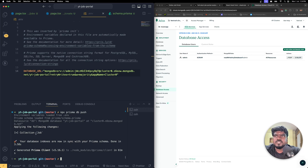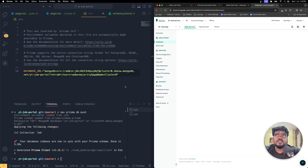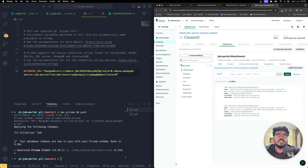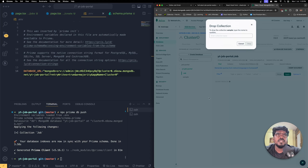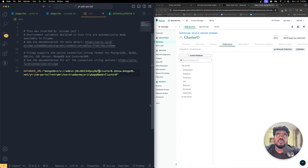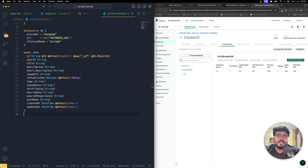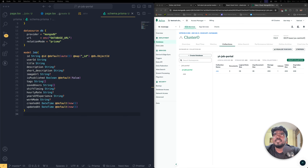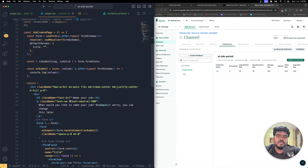Now it's working — the output shows 'Applying the following changes: collection Job' and the database indexes are in sync with the Prisma schema. You can see the 'youtube-job-portal' database in MongoDB with the 'Job' collection created through Prisma. The auth error was simply due to an outdated password. Prisma is now successfully configured and working. Next, we'll create an API to save the form data.